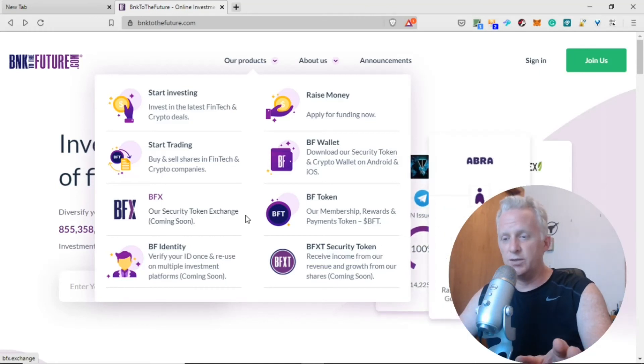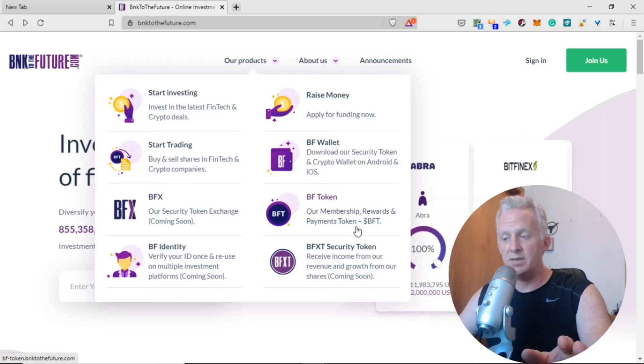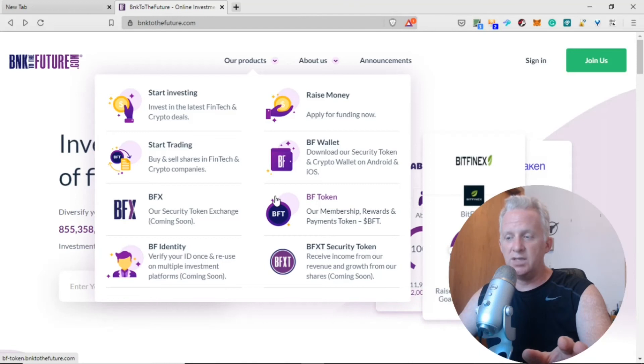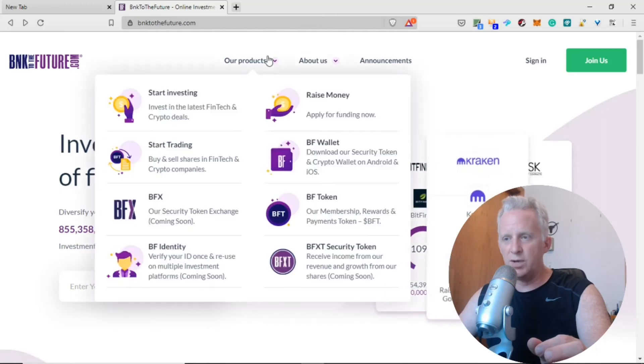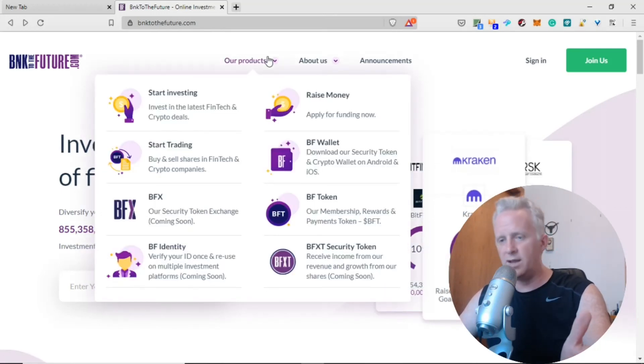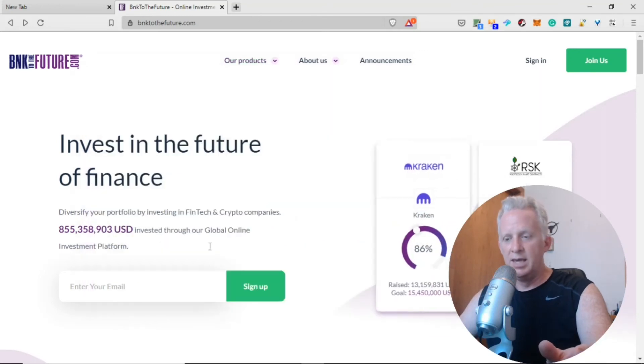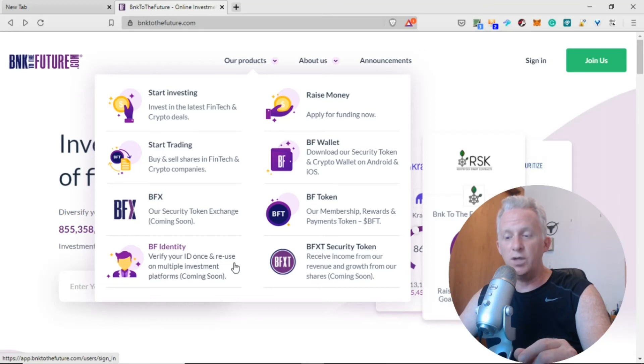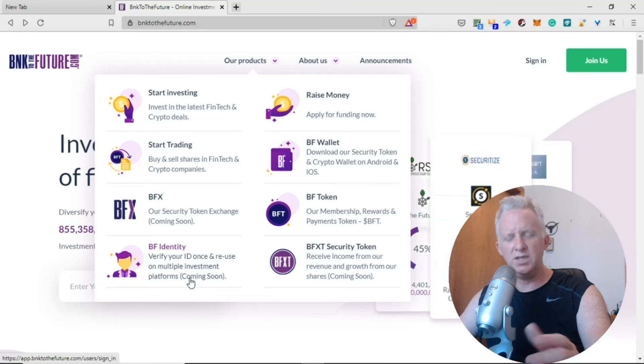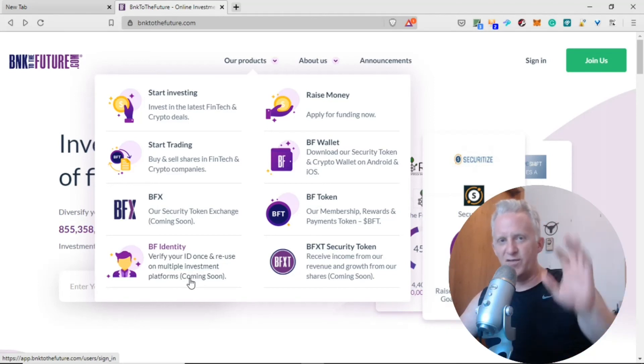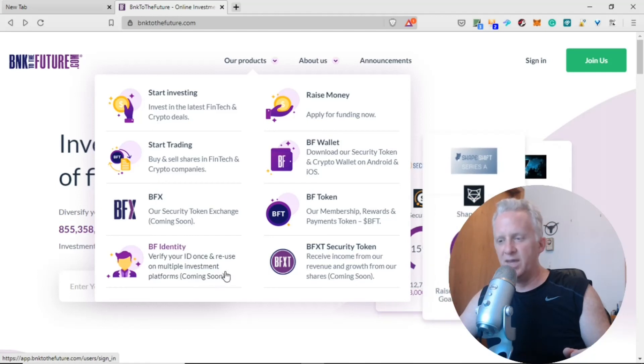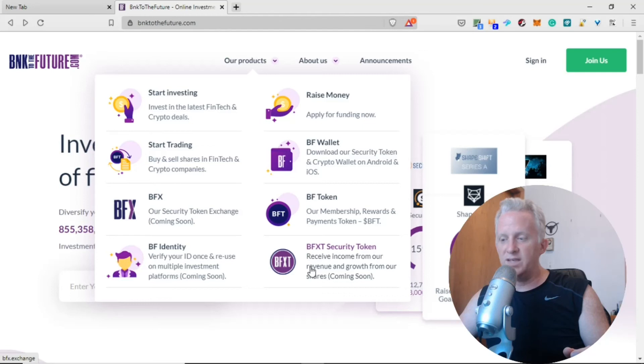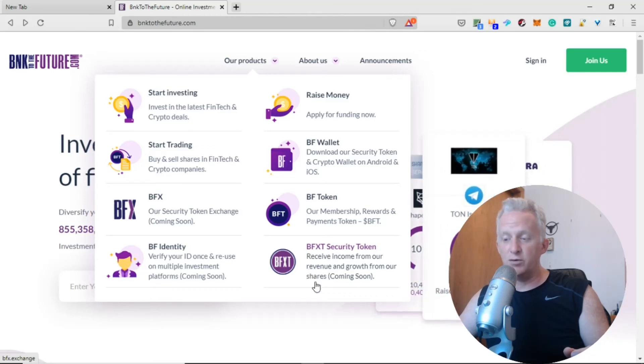They're going to offer a security token exchange soon and they have the BFT token, their membership reward and payment token. BF Identity: verify your ID once and reuse on multiple investment platforms, coming soon. This is pretty cool, like a passport for investment. They also offer BFXT security token: receive income from our revenue and grow from our share, coming soon. I see it like a dividend. Instead of paying dividends when you buy a share of a company on your trading account in local currency, you're going to receive BFXT security tokens.